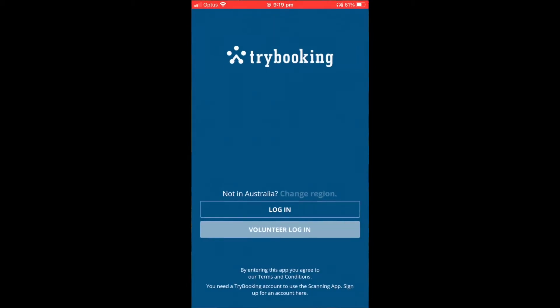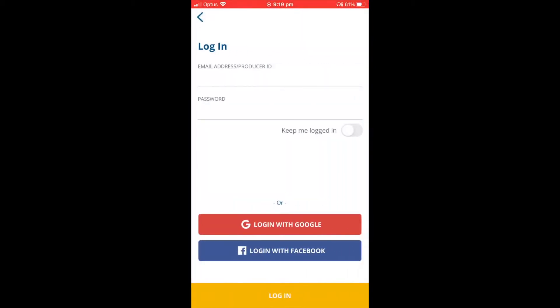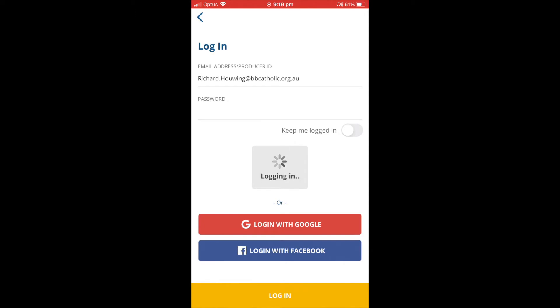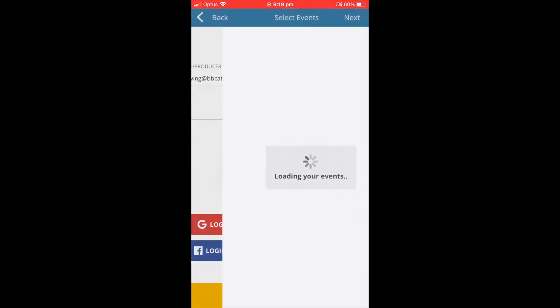Once you have installed the TryBooking app on the App Store, log in with the username and password supplied in the email.